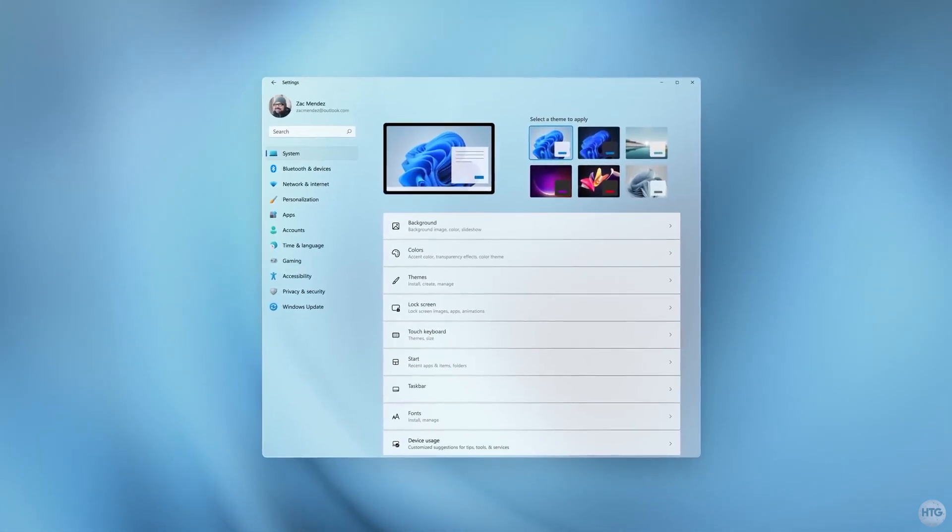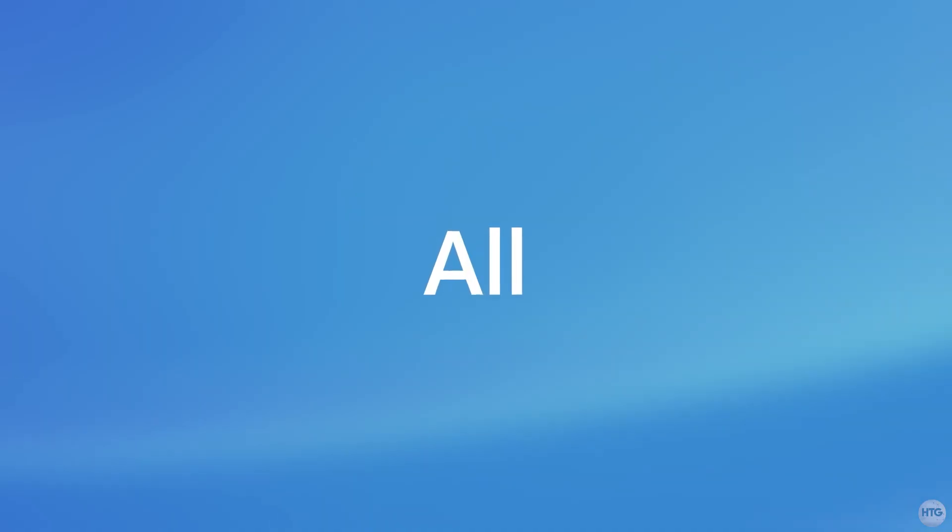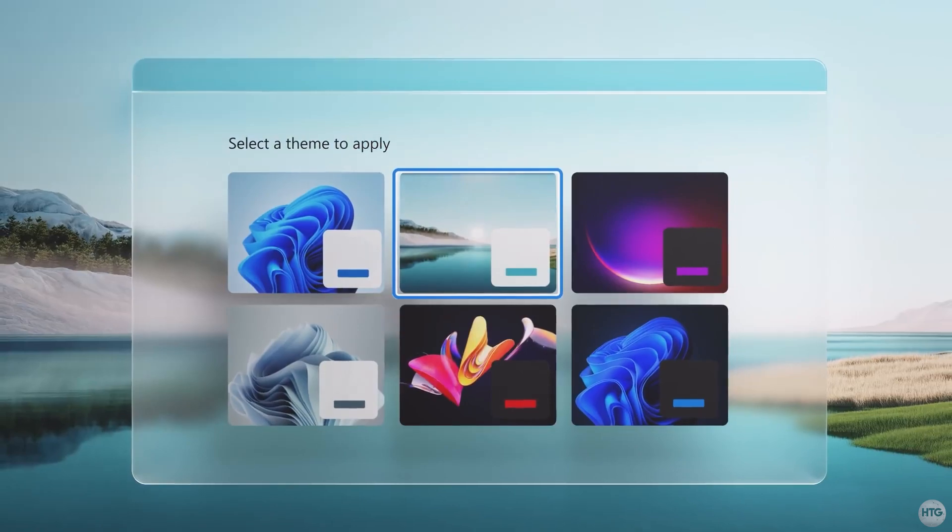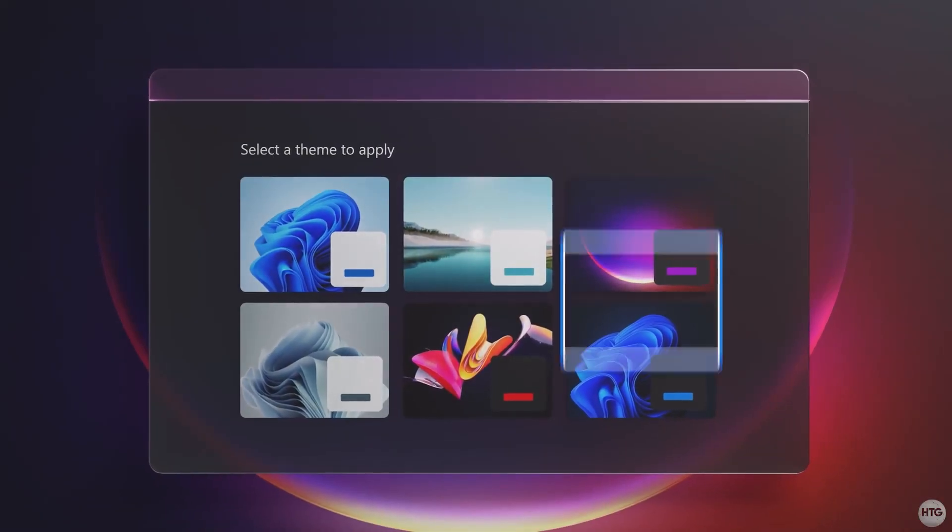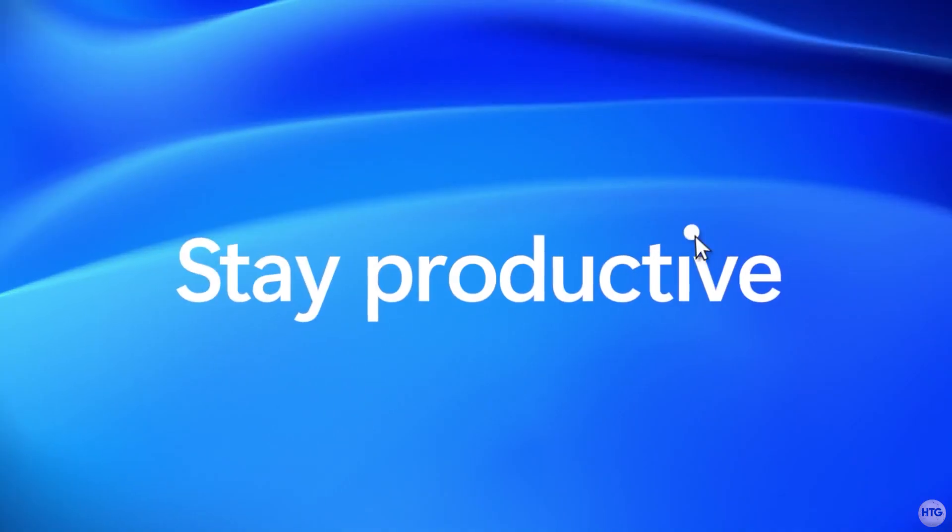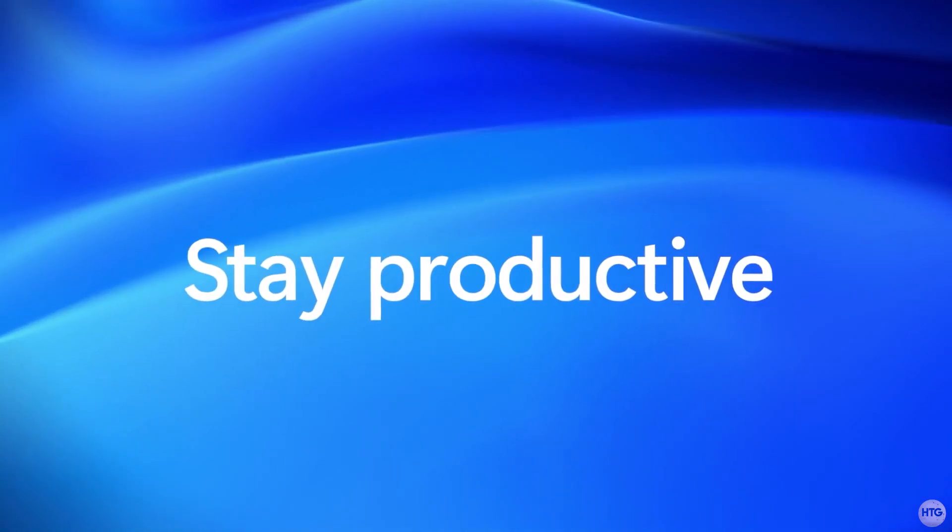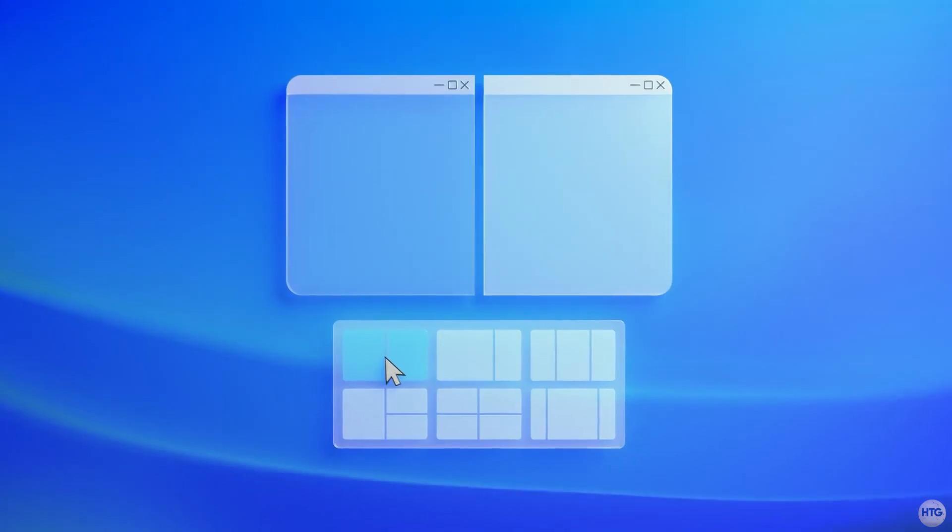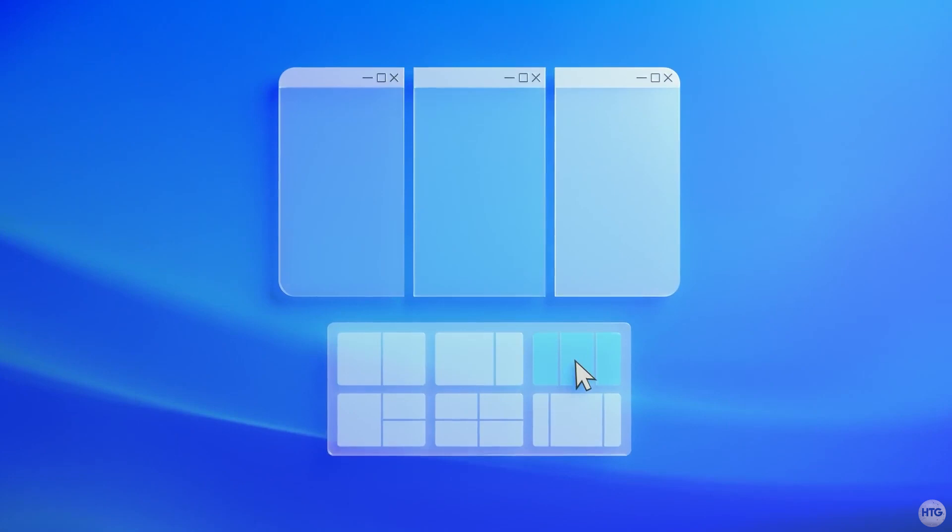In this video, I'll show you how to check if your system will be compatible for a Windows 11 upgrade, as well as how to enable firmware-level TPM in your BIOS if it's disabled.